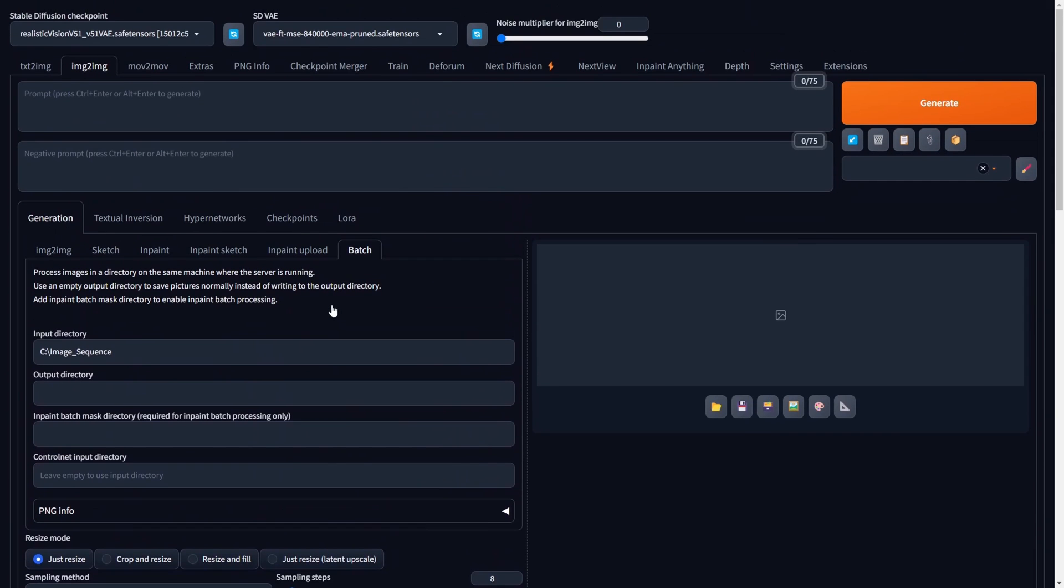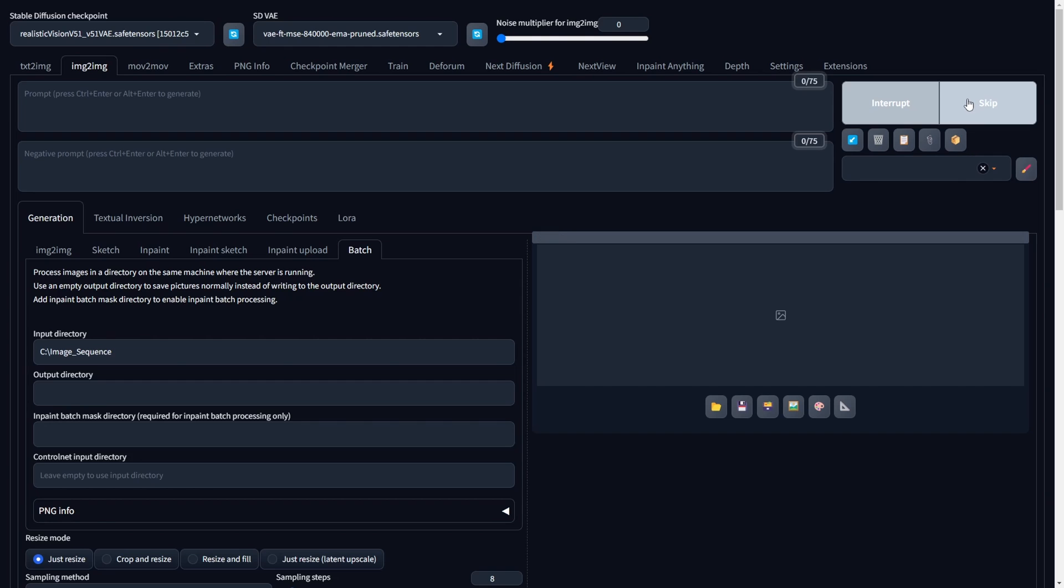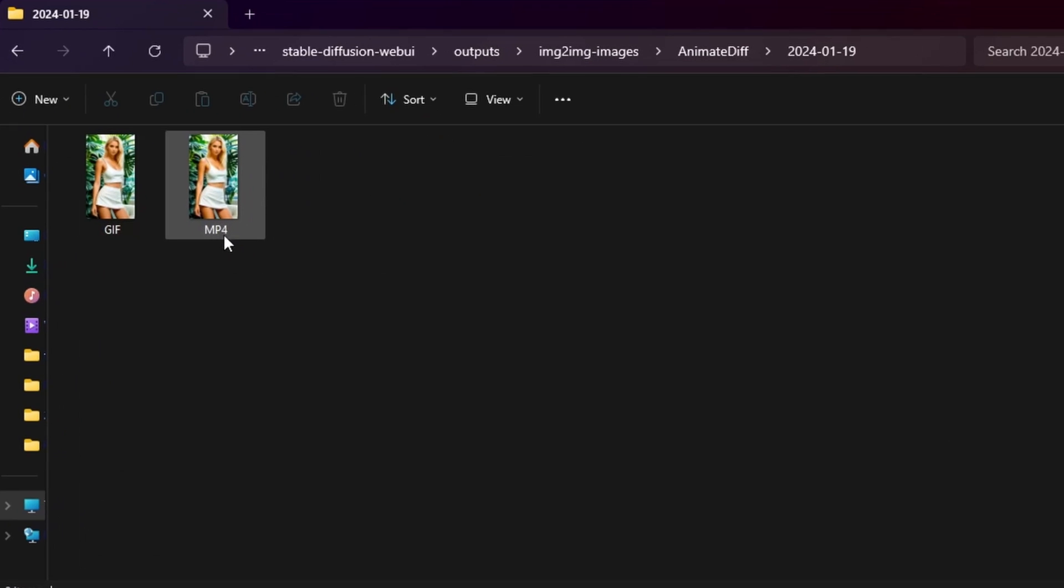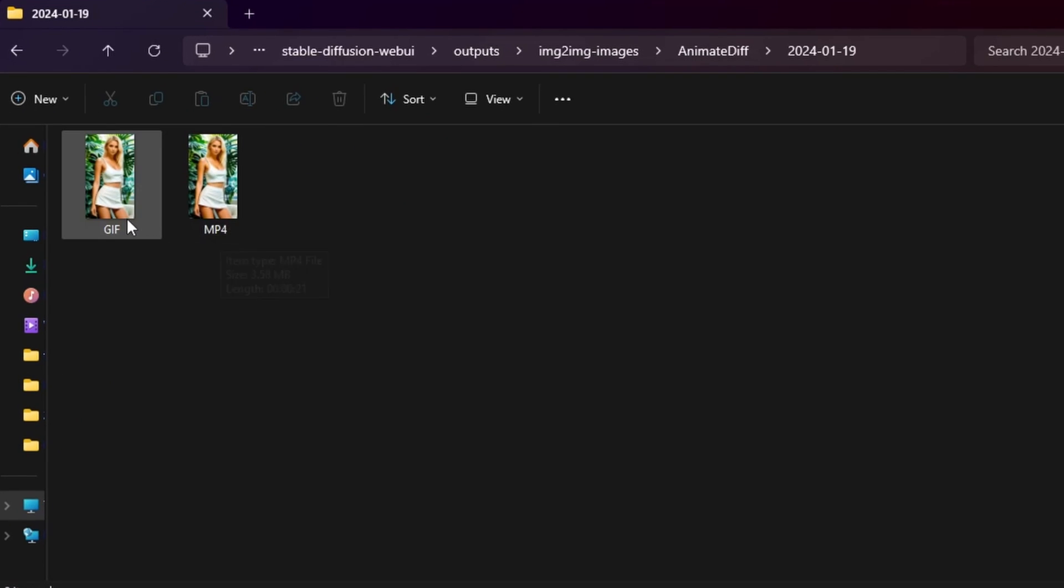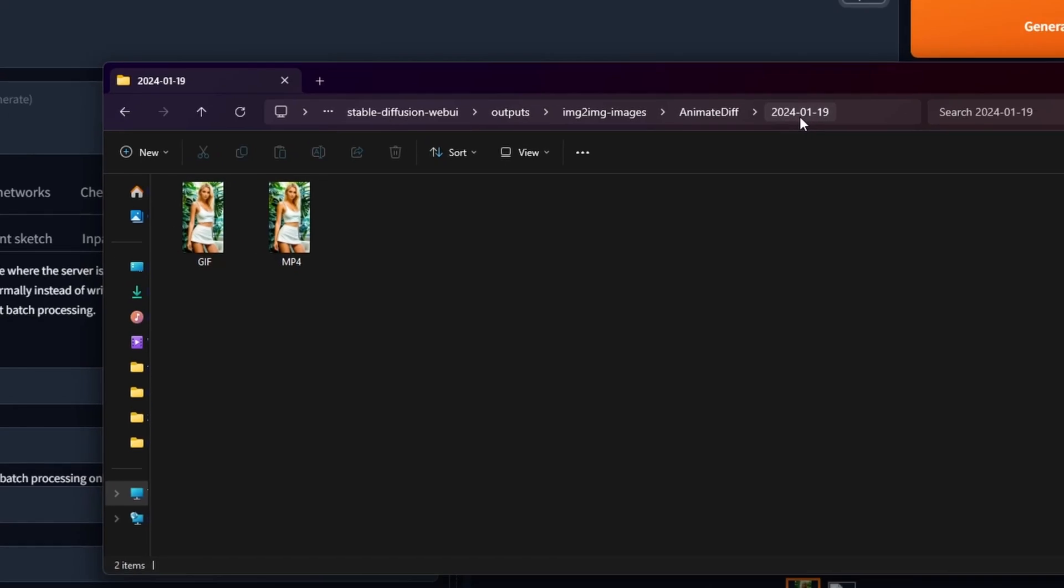Upon completion of the rendering process, you will find your ultimate morphed animation saved in both MP4 and GIF formats within the designated directory. Stable Diffusion Web UI Outputs Image to Image Images AnimateDiff Correct Date